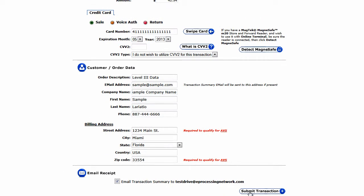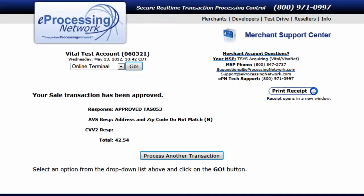Once we fill in all the information, we submit the transaction, and we've finished processing a Level 3 sale.